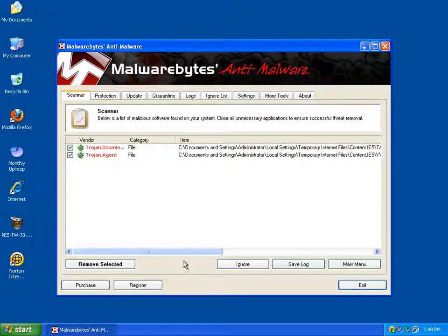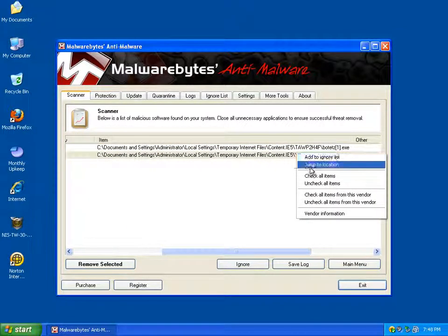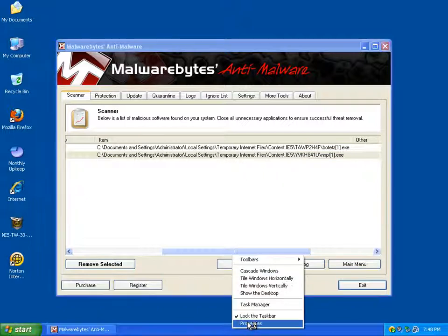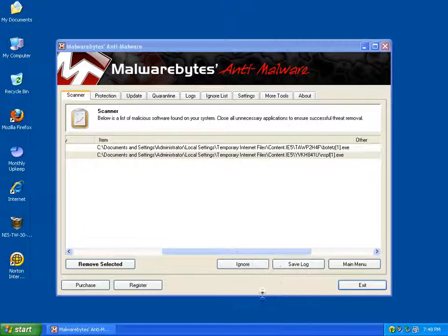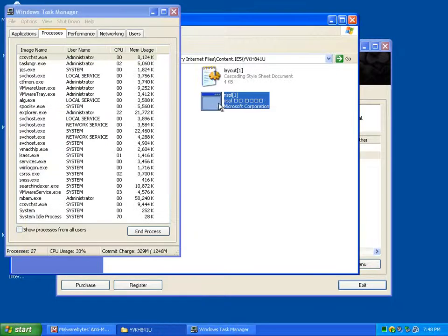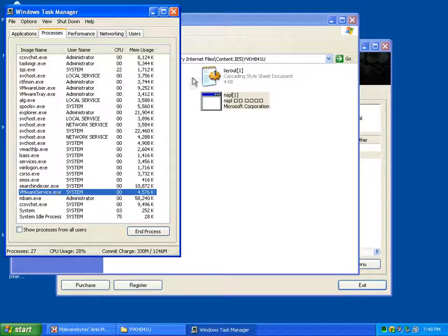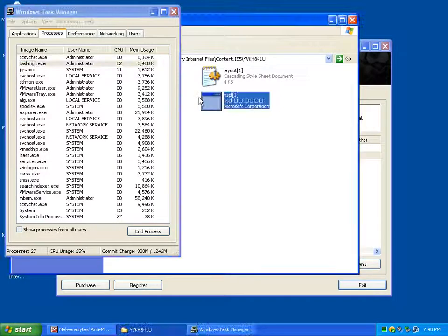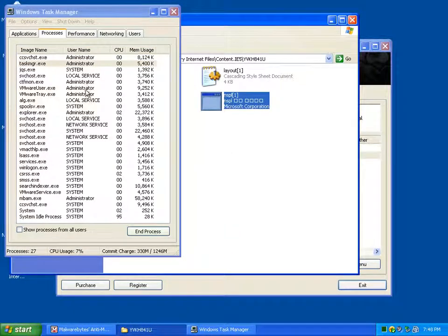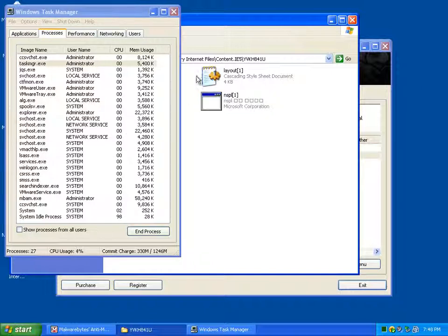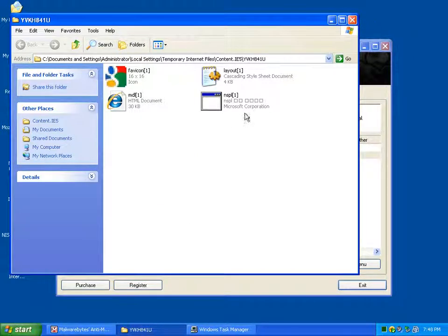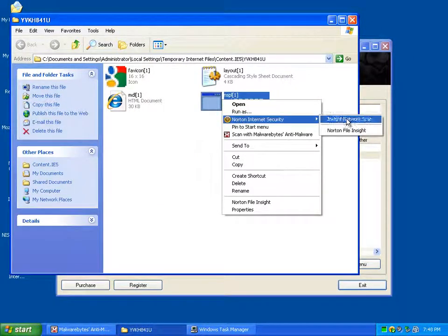The two that it found are both temporary internet files. What that means is they weren't actually running. I'm just going to show you. The first one is this one here, NSP colon 1. So if I try running that, it doesn't actually run. Norton doesn't let these things run. So that is not actually infected in the system whatsoever at all.